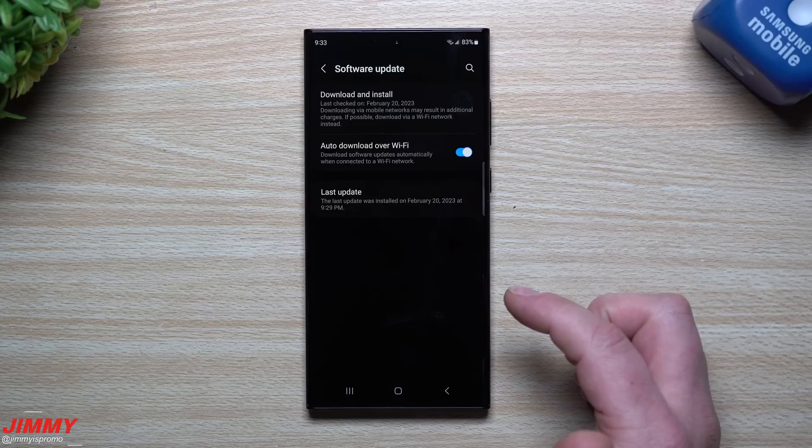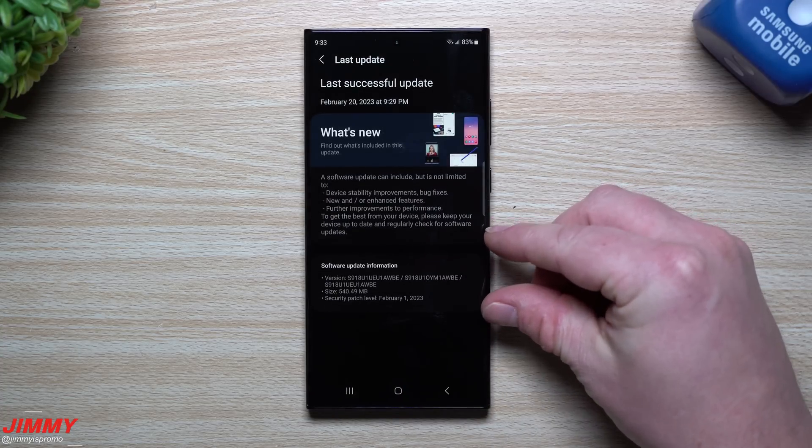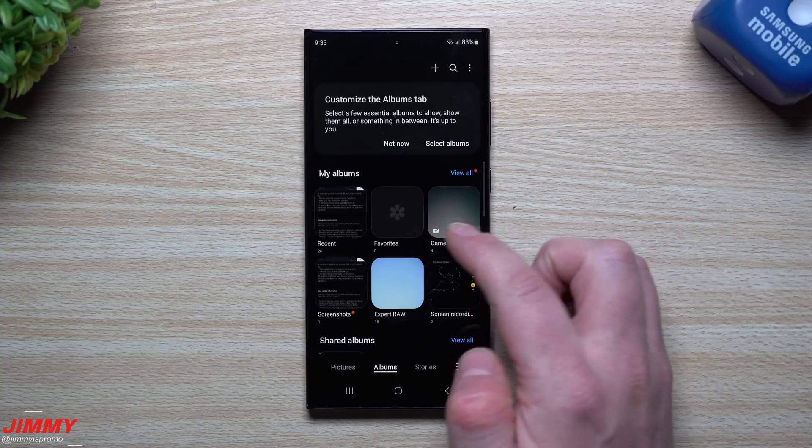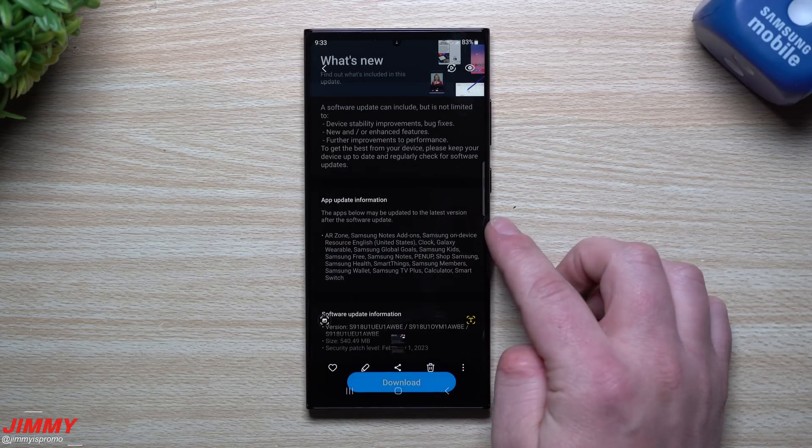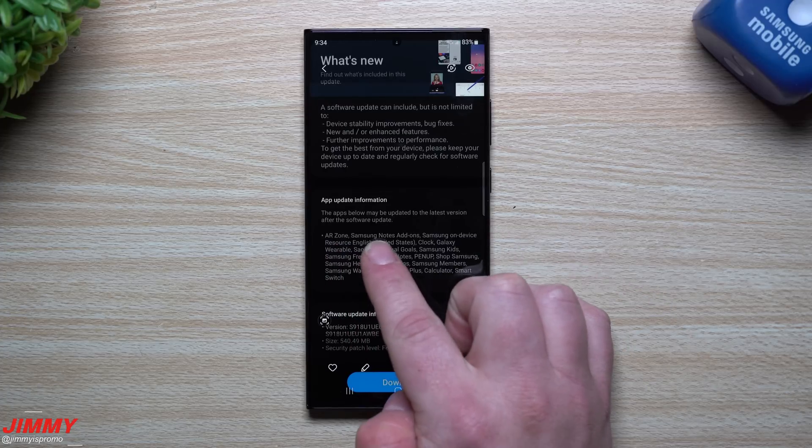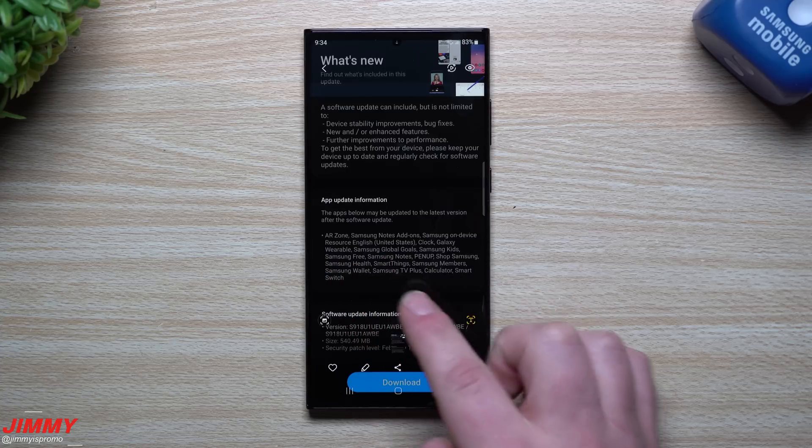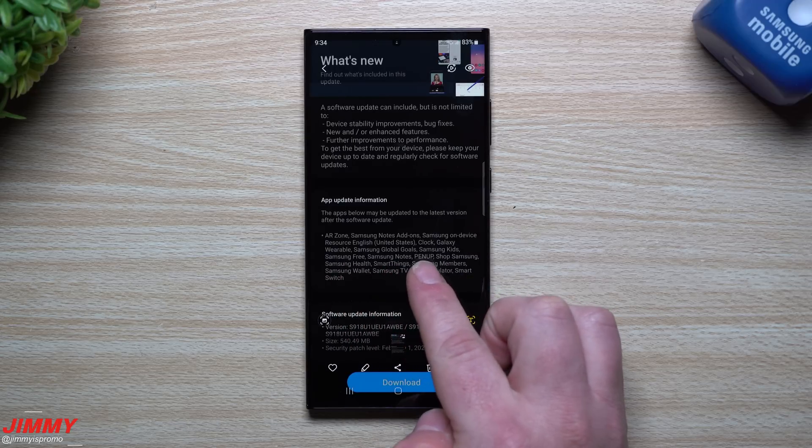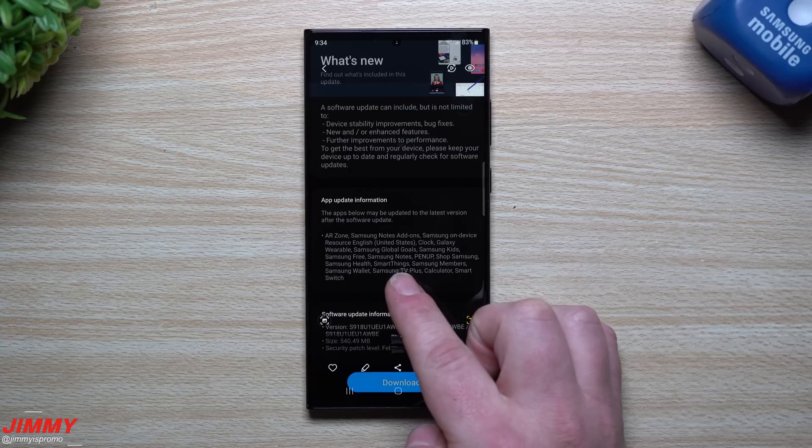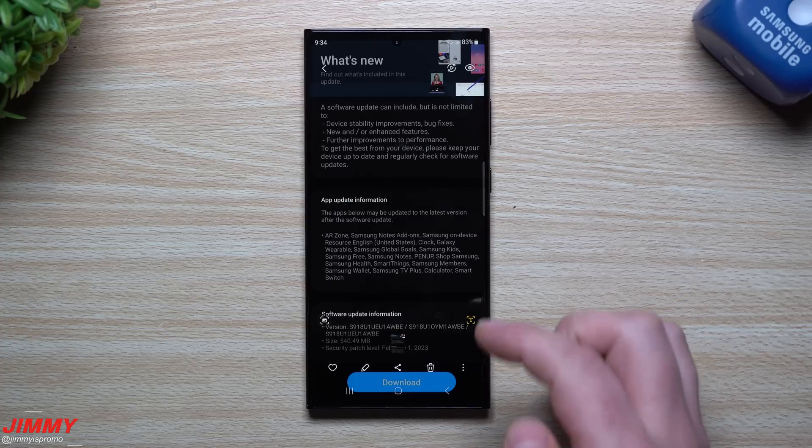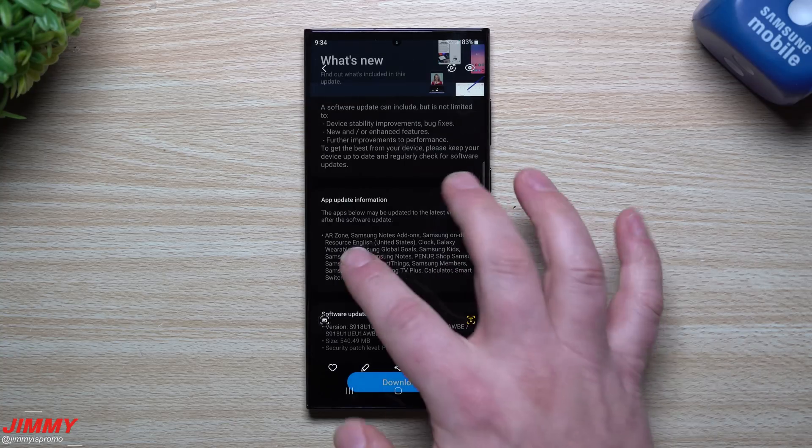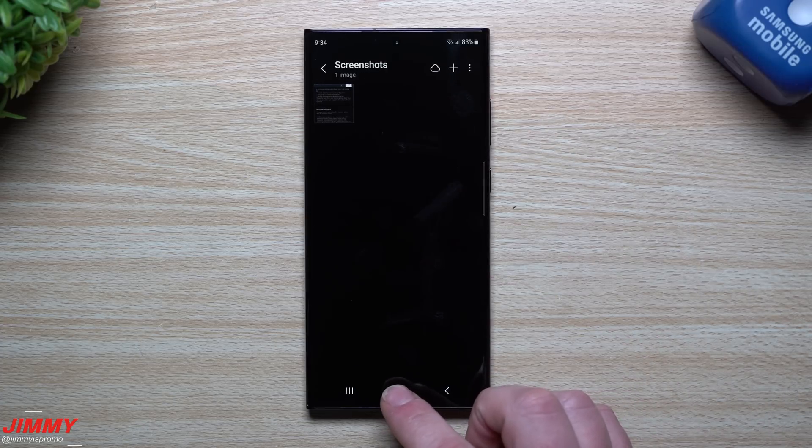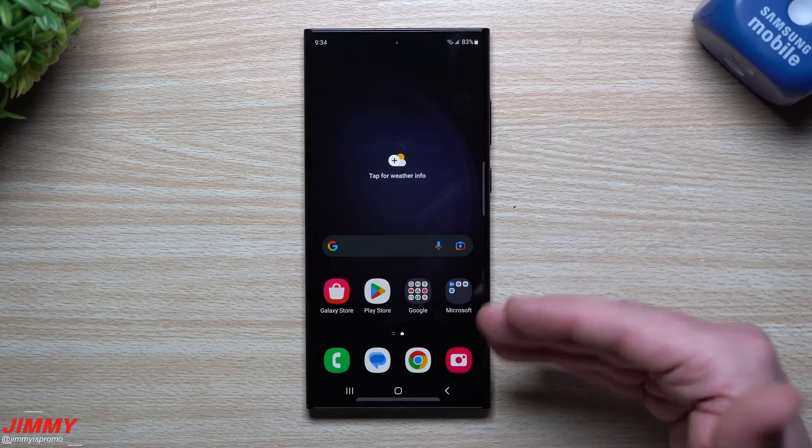Basically let's see if we can go back through and read everything that was already listed there. You can go inside of your software update, you can actually go to last update if you'd like to read it. That entire thing that was listed is actually not sitting there currently, but luckily I took a screenshot of it so we'd be able to take a look at screenshots. Here was everything that was listed: the apps below may be updated to the latest version after the software update. So again it's all listed as AR Zone, Samsung Notes Add-ons, Samsung on-device resource English, Samsung Clock, Galaxy Wearable, Samsung Global Goals, Samsung Kids, Samsung Free, Samsung Notes, Pen Up, Shop Samsung, Samsung Health, SmartThings, Samsung Members, Samsung Wallet, Samsung TV Plus, Samsung Calculator, and Samsung Smart Switch. I guess whenever these are updated and Samsung pushes them off, you will now be able to update them now that you have this latest update, which is probably just more or less some of the security patches with this update that will work with all of those applications.